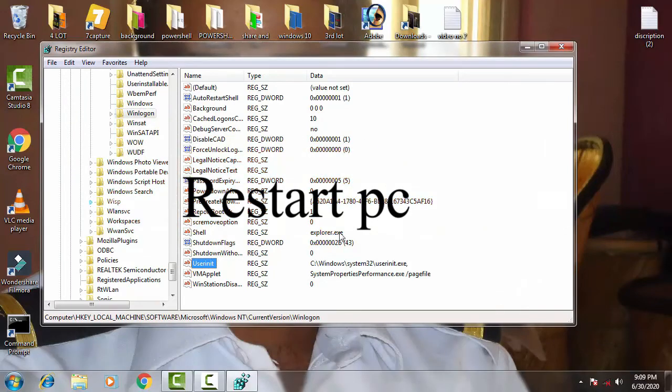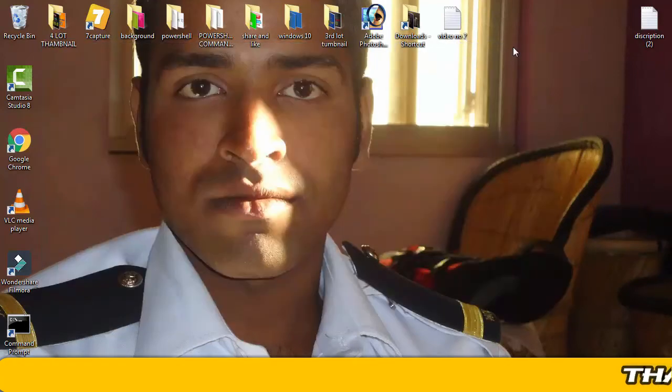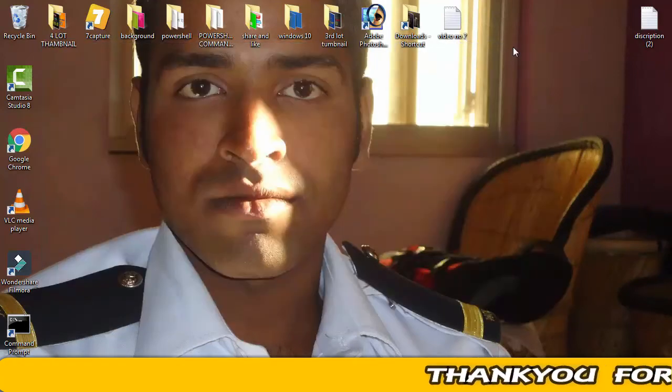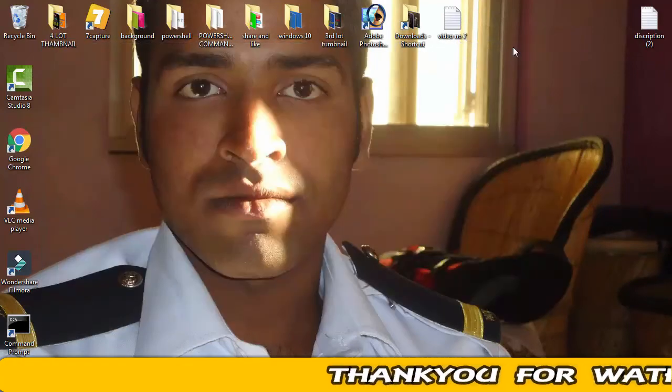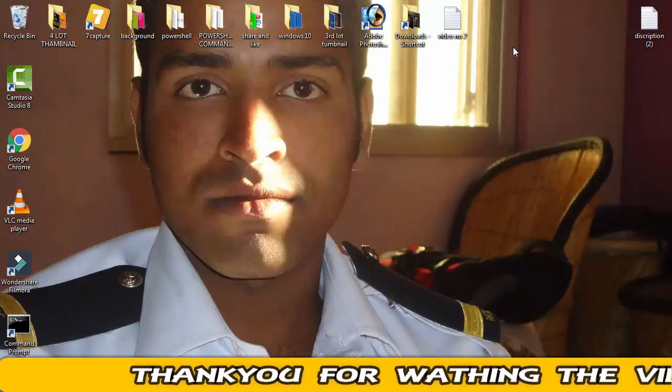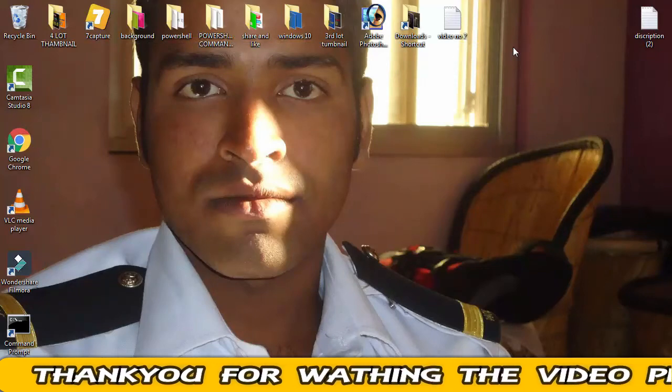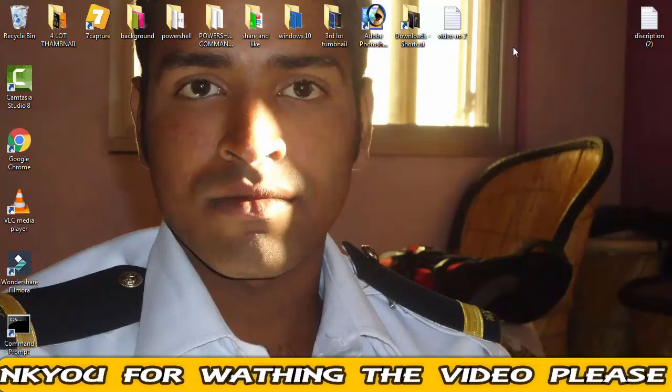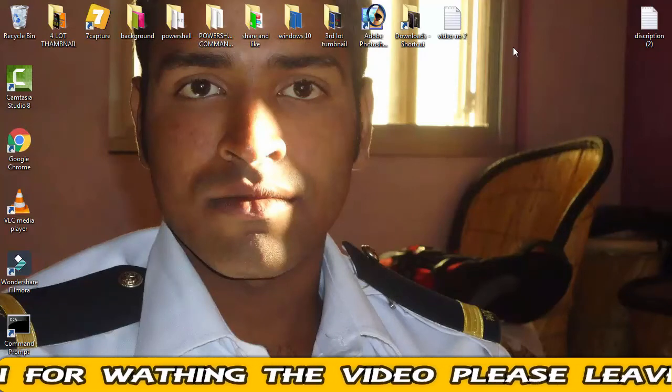Then close the Registry Editor and restart your PC. Now you should be able to find the script file in Windows 10. This is how you can resolve the issue.